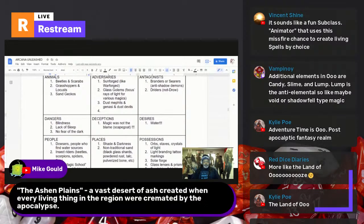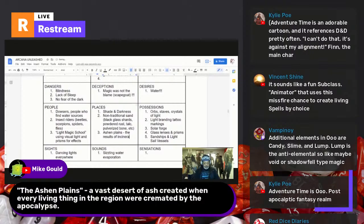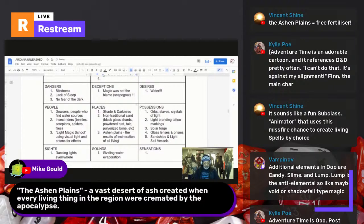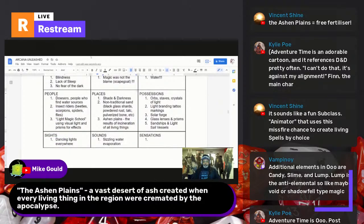Mike suggests ash plains — a vast desert of ash created when every living thing in the region was cremated by the apocalypse. I'll note that under places: ash plains, results of incendiary destruction of all living things. We're world-creating but not creating a world — we want to give other people the opportunity to use these tools.